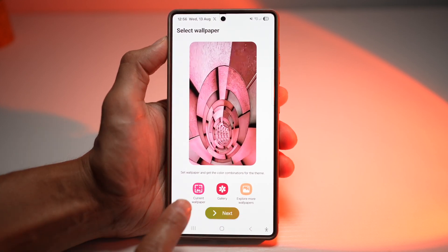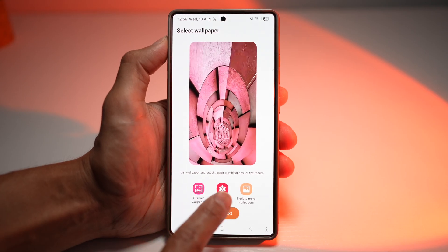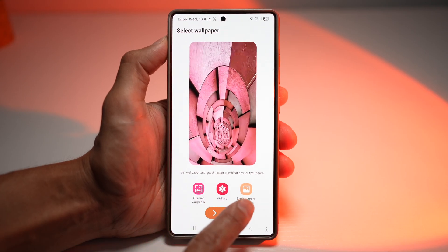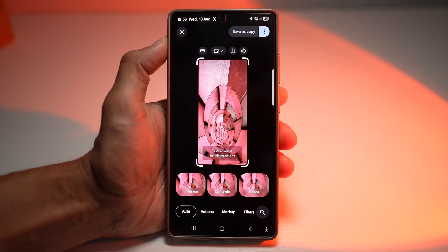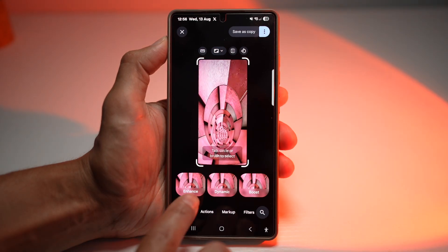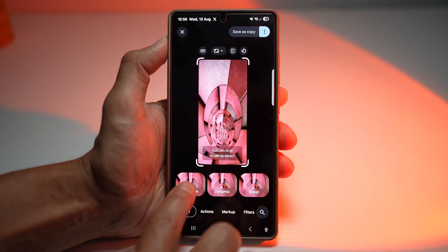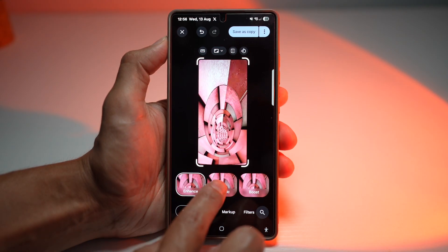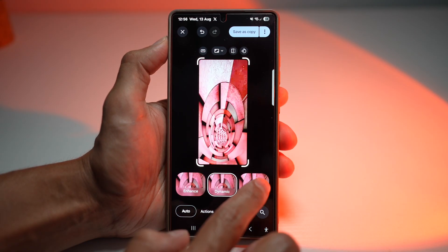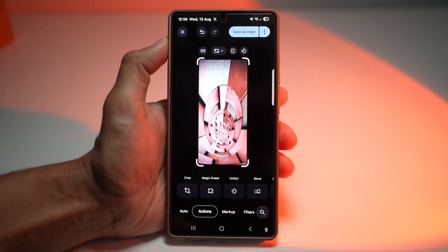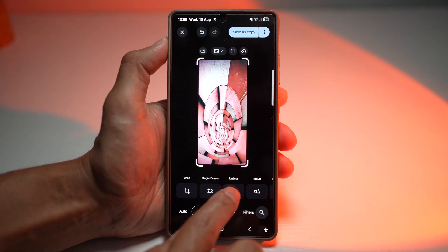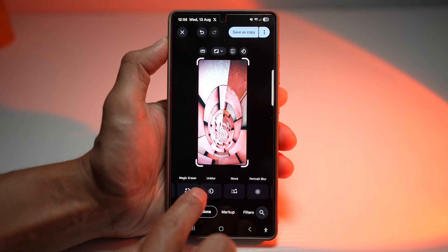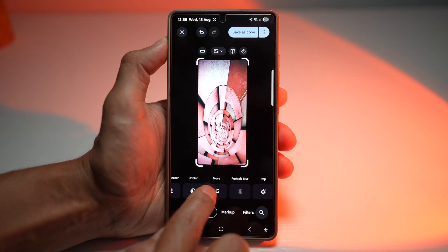Here you can tap on Current Wallpaper, choose a new wallpaper, or explore new wallpapers. We'll go with our current wallpaper. Now you can choose from all of these different styles — Enhanced, Dynamic, Boost. You also have other actions: you can crop, use magic eraser, unblur, or move items. If you have a portrait picture, you can go to portrait blur, make it pop, define the clarity, sharpen the image, or denoise it.